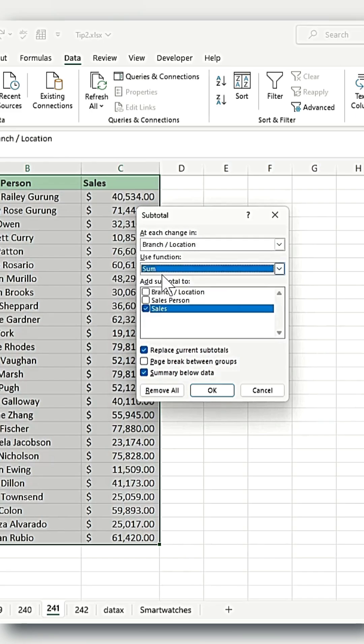Then, under Add Subtotal To, check the column where your sales data is stored. Leave the remaining checkboxes as they are, and then click OK.